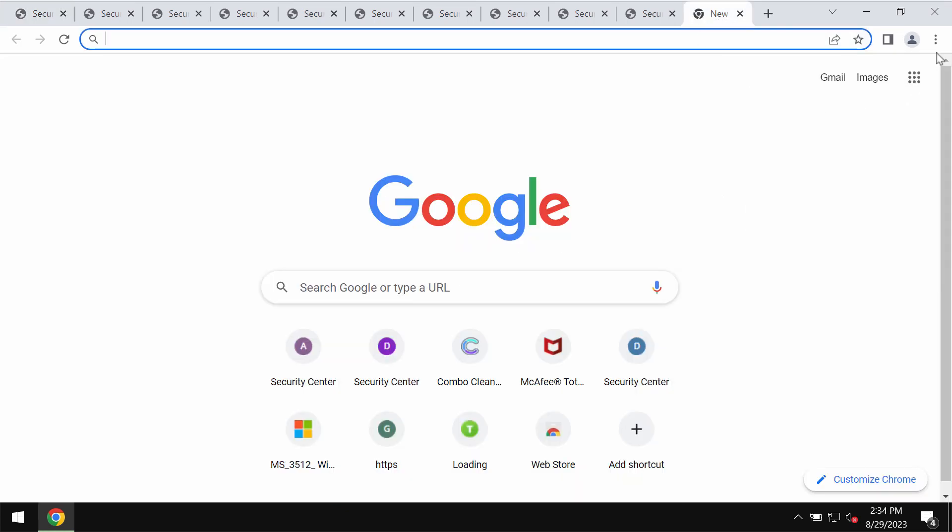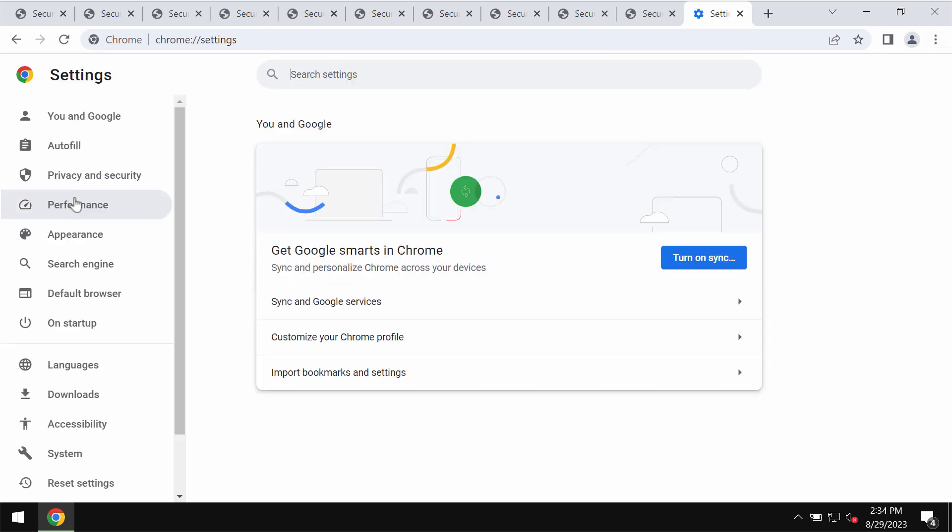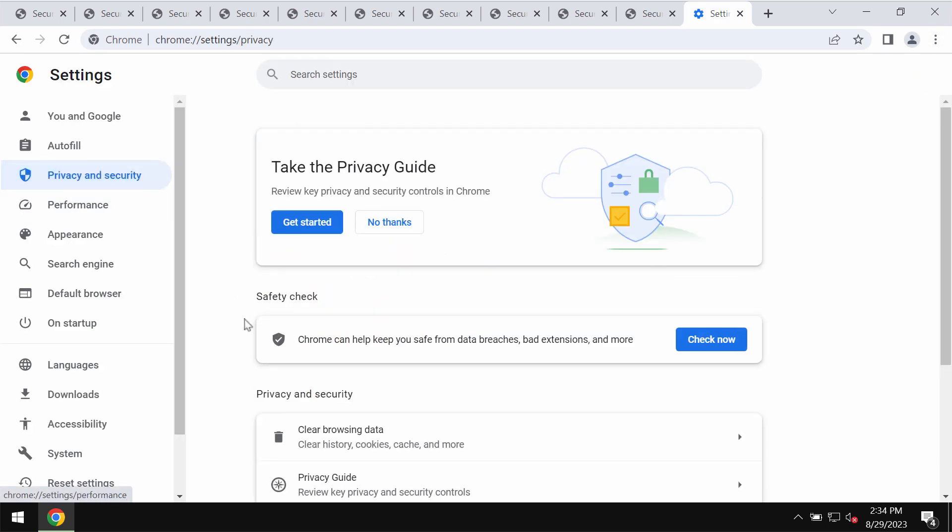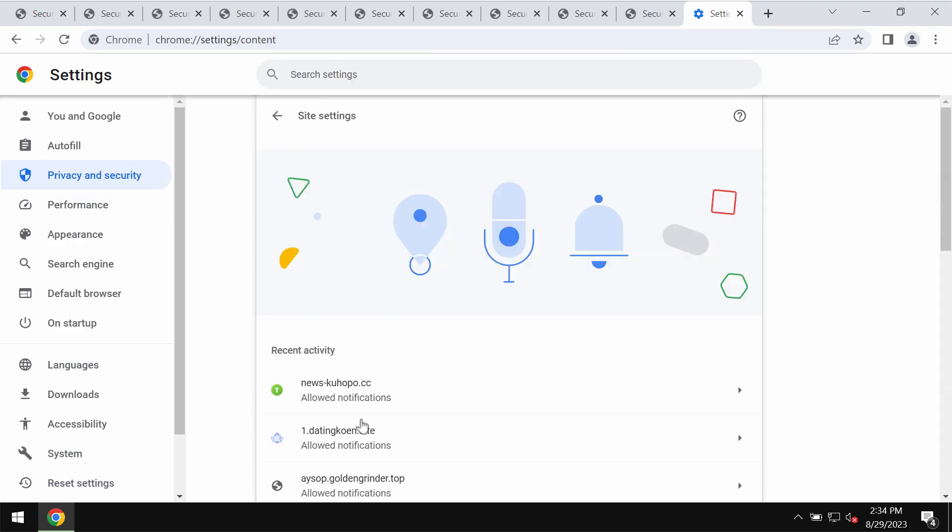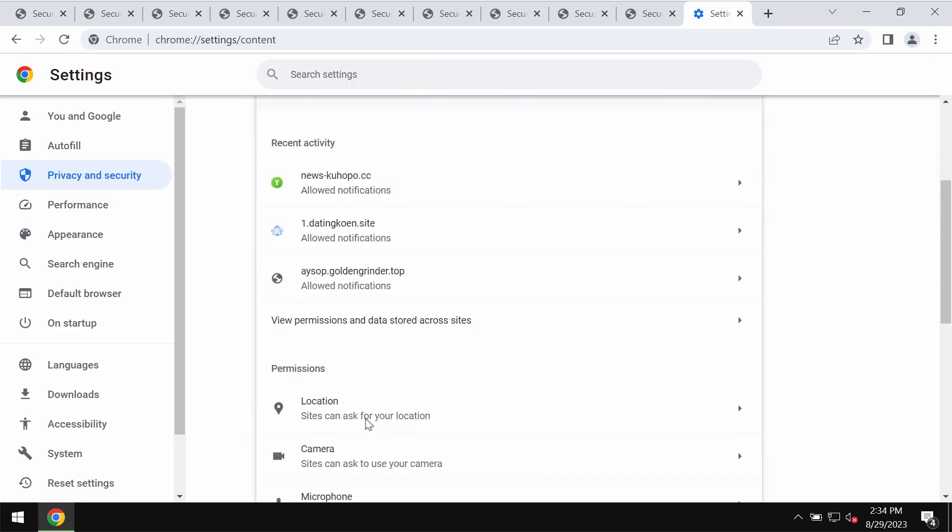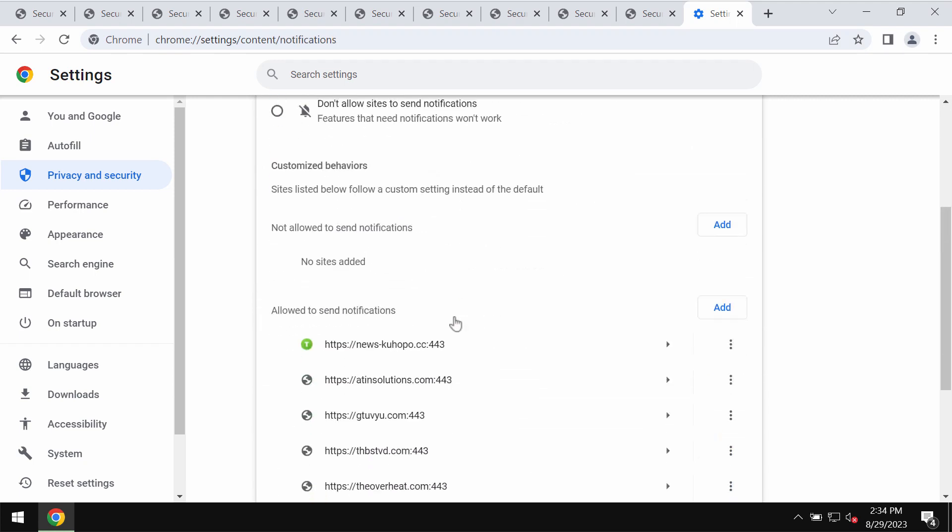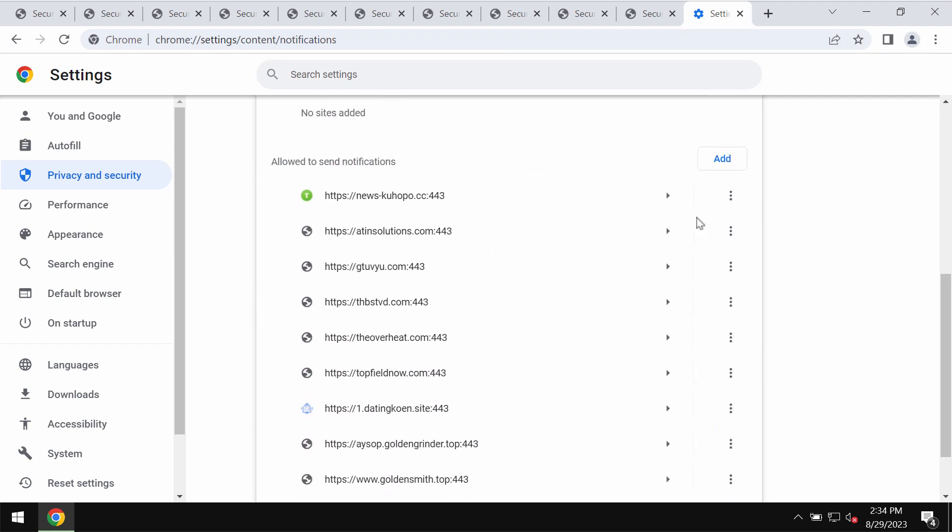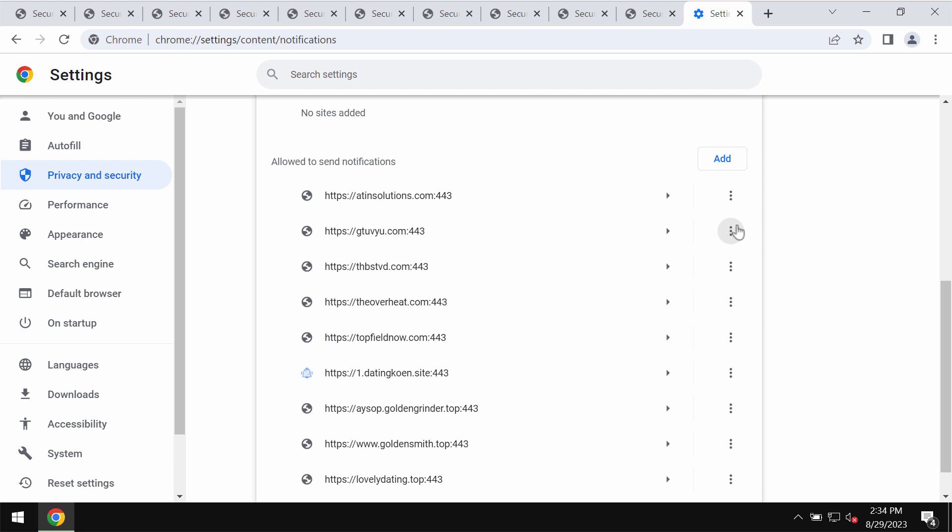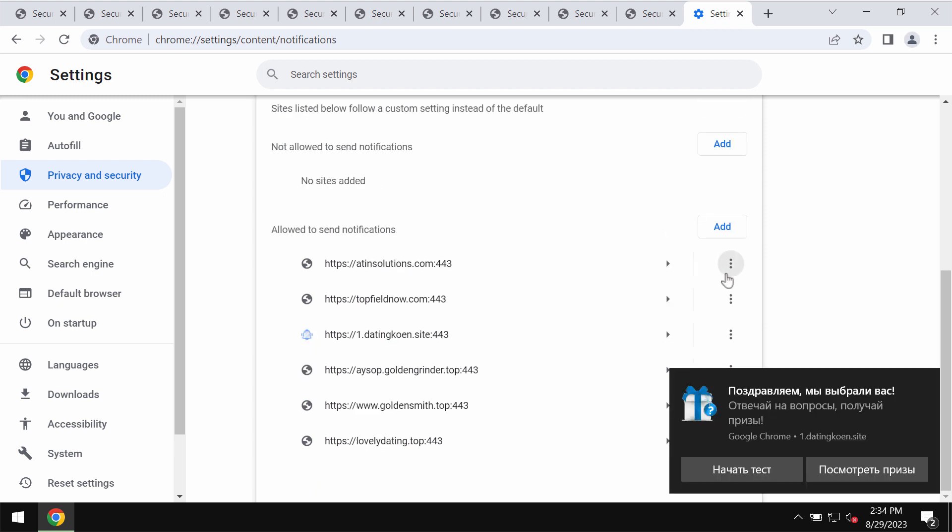To deactivate these ads, here is what you need to do: access the menu, go to settings, privacy and security, site settings, and in permissions choose notifications. Pay attention to the sites allowed to send notifications and remove any malicious sites if you locate them on the list.